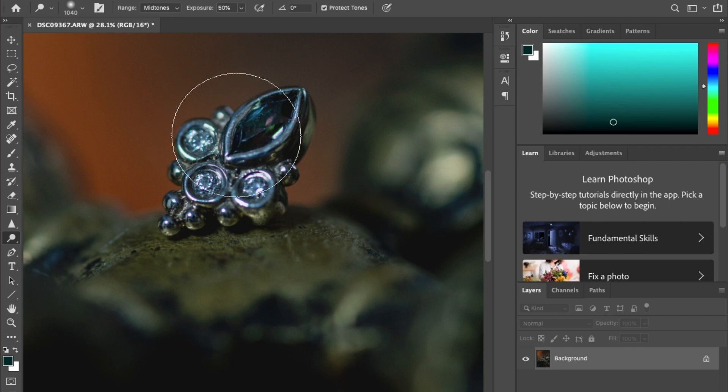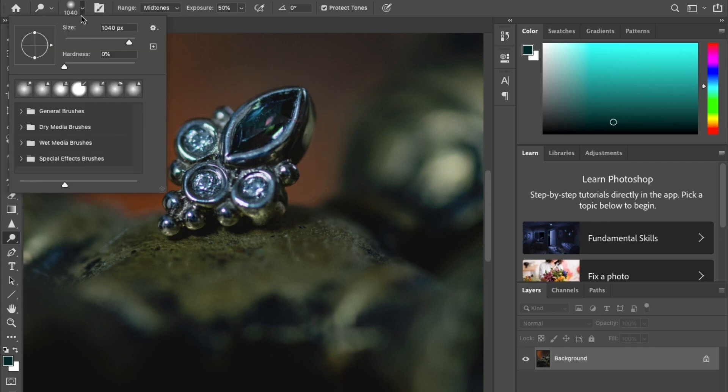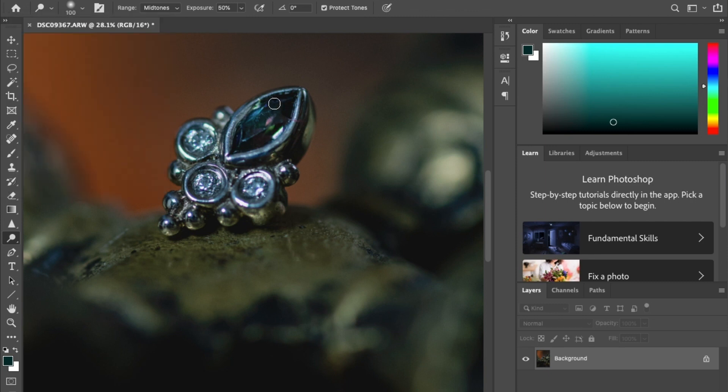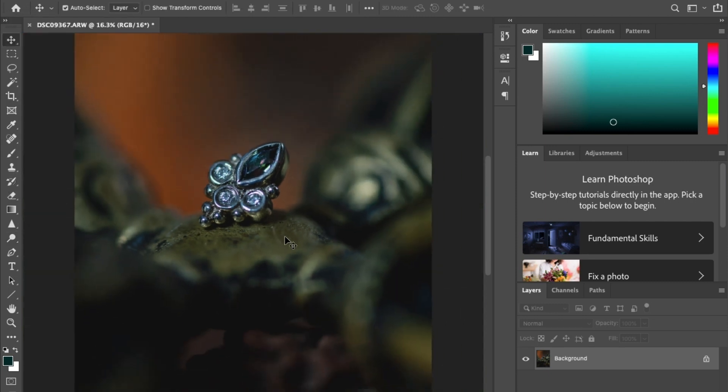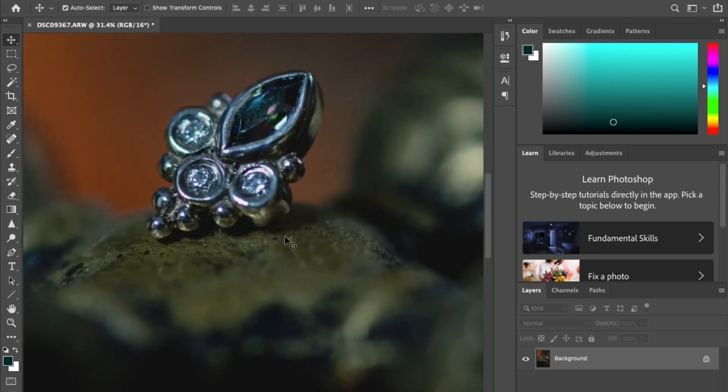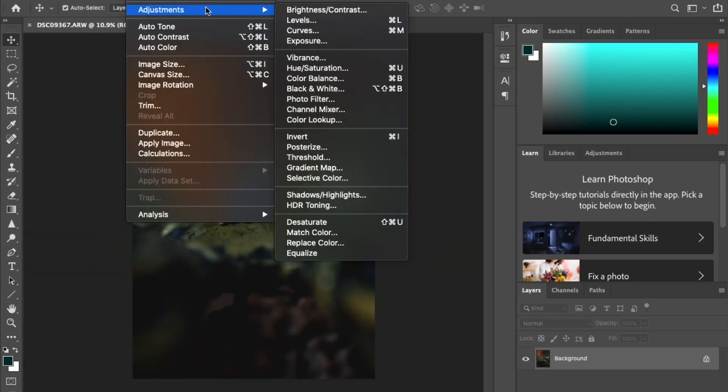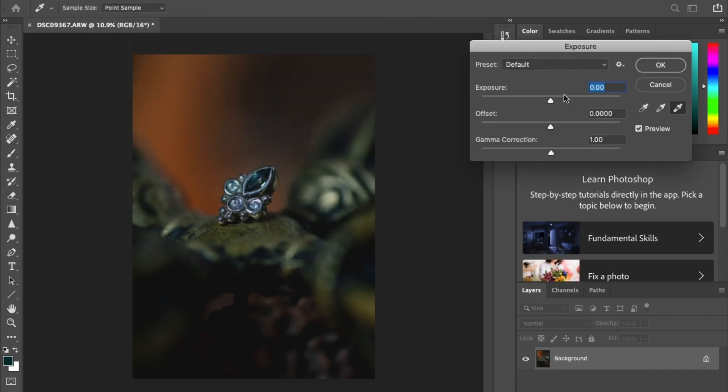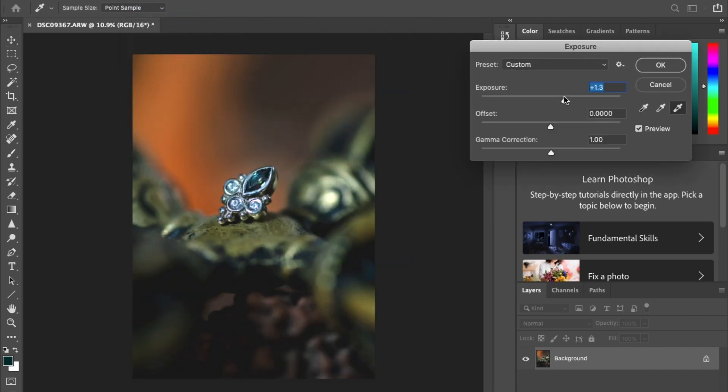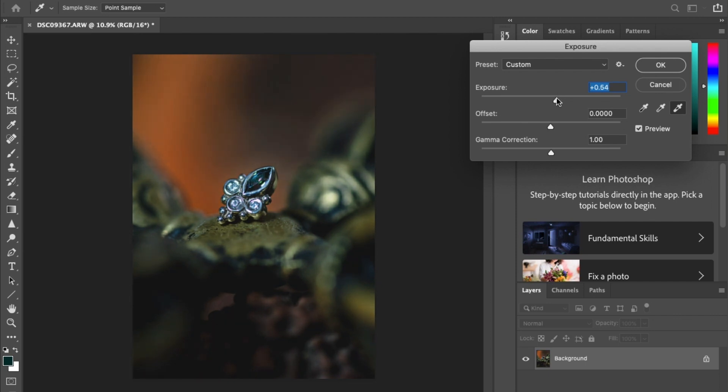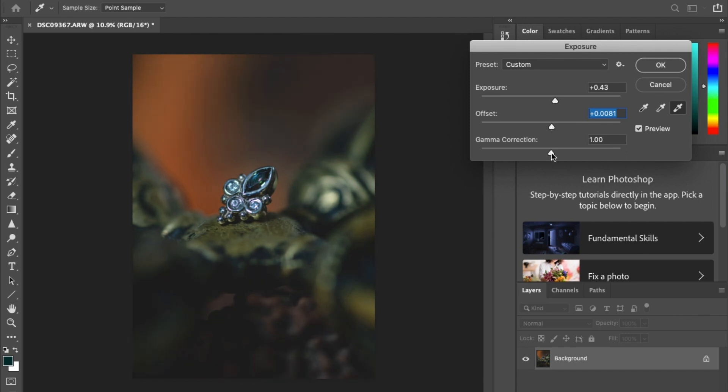And I'm also going to bring a little bit of brightness to just the stone just to bring a little bit more color there. That's looking pretty all right. And now I'm going to go into my adjustments and adjust the exposure a little bit. I'm going to try to bring it up as much as I can without it being too high on the highlights. So you're going to find a good medium there. And then I'll try to bring a little bit of offset to the image. That's looking good.